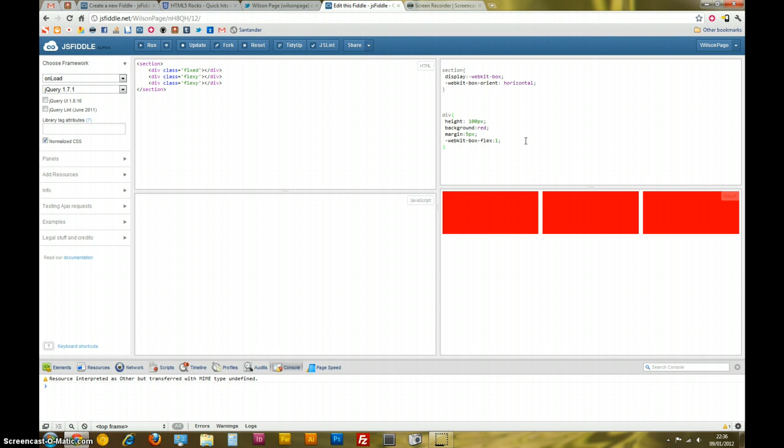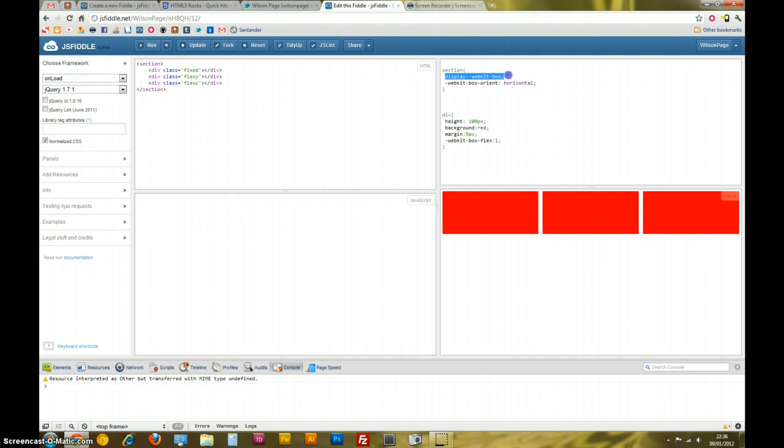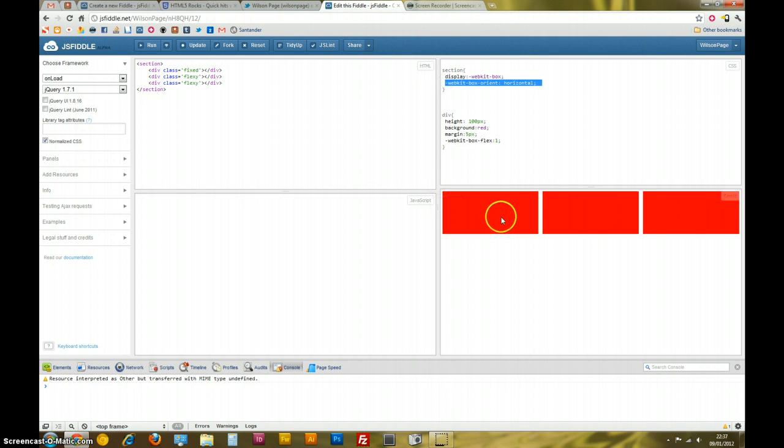This isn't that impressive, but this is an example of what we've done. So, as you can see here, I've got the section which is the parent displayed as WebKit box. I've set the orientation to horizontal, so it's using the Flexbox model horizontally.